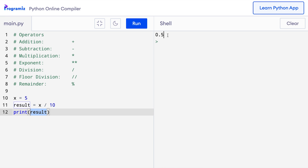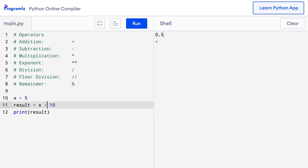Let's try three more arithmetic operators. The single asterisk is used for multiplication, but if we use two asterisks without any space in between, it's an exponent operator. So I'll replace this slash with two asterisks and change 10 to 2. When I press run, as you can see 25 is stored in the result because 5 raised to the power 2, or 5 times 5, is 25.